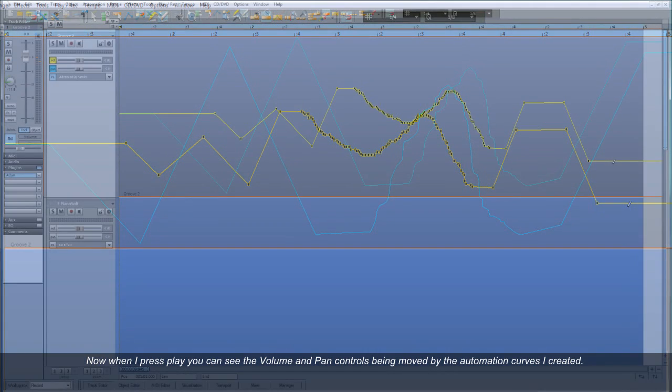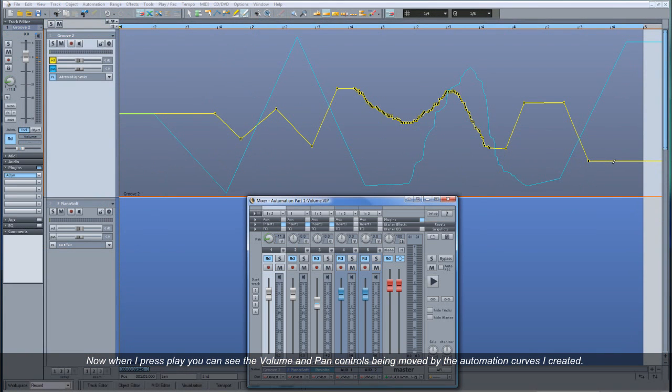Now when I press play, you can see the volume and Pan controls being moved by the Automation curves I created.